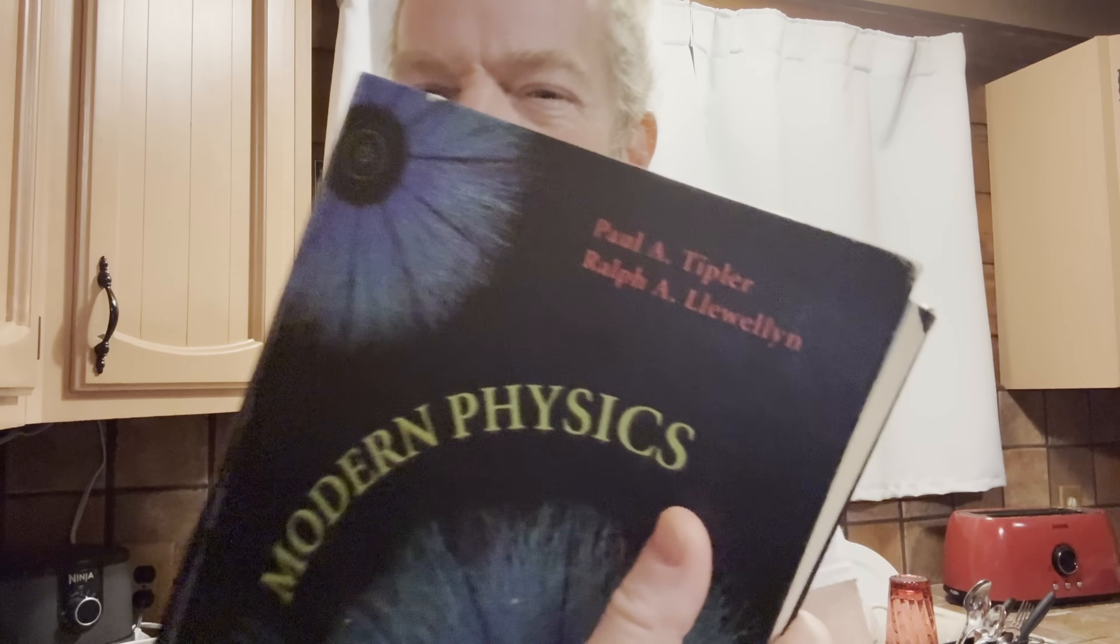So in this video, I want to show you one of my physics books. This is a book that you can use to learn modern physics. It's called Modern Physics. It's written by Tipler and I think it's Llewellyn.